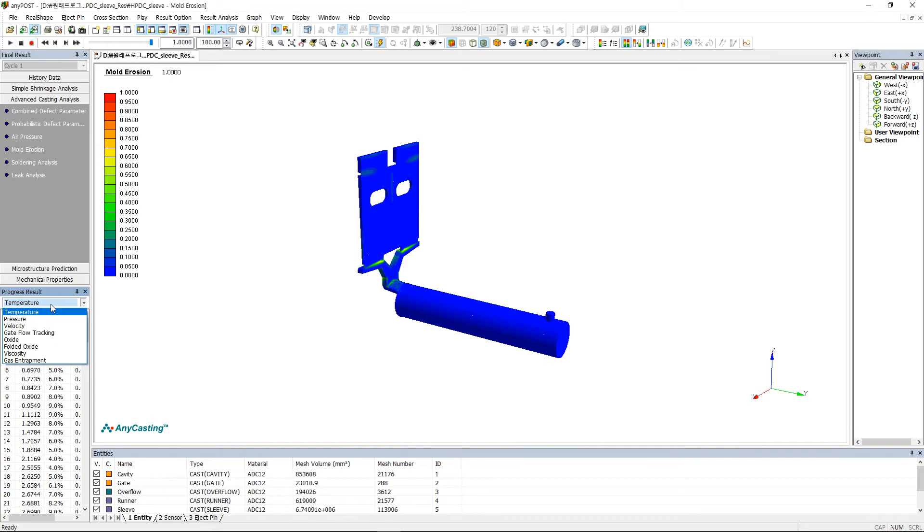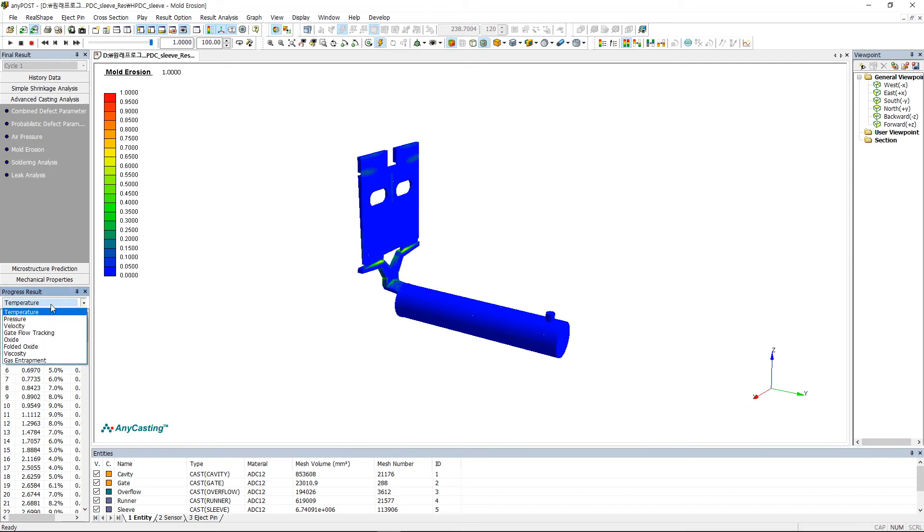Progress result shows the result depending on IP condition step that user set in AnyPre. User can select and observe specific result out of temperature, pressure, velocity, gate flow tracking, viscosity, and gas entrapment.